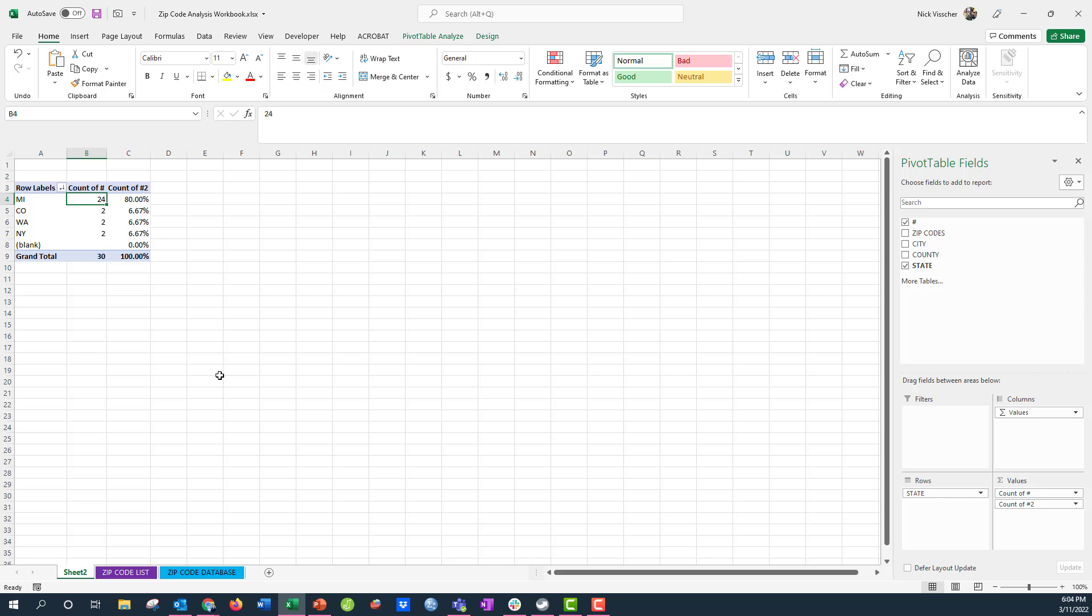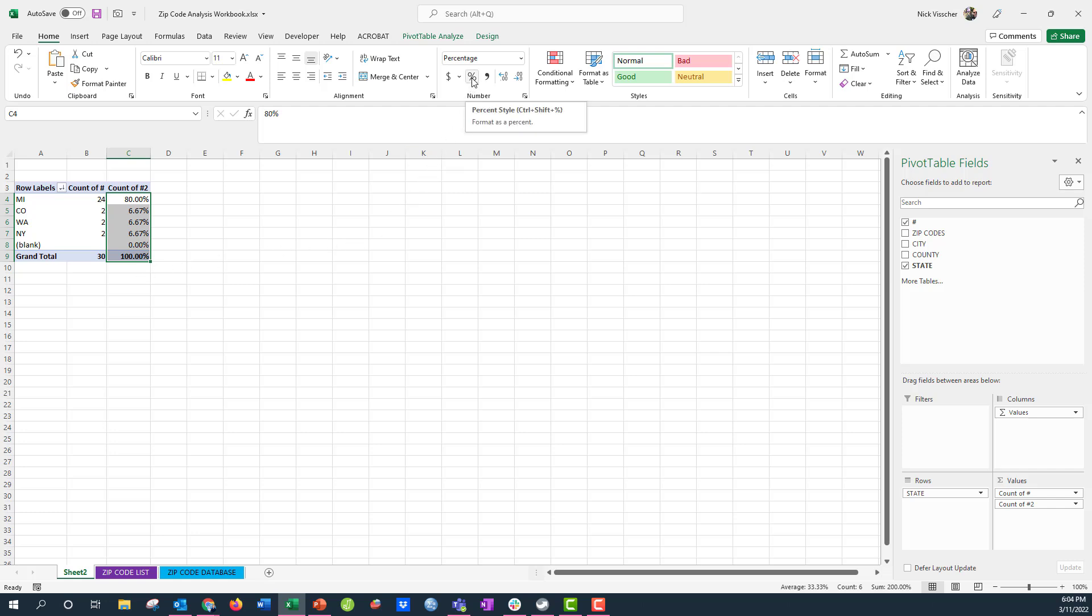And now you see it gives me the percentage of zip codes from those states. And you can see by default, it gives me two decimal places here. I'm just going to go ahead and highlight all of those data here. I just don't really need those decimal places, so I'm just going to go up here and click on the little percent sign under the number. And when